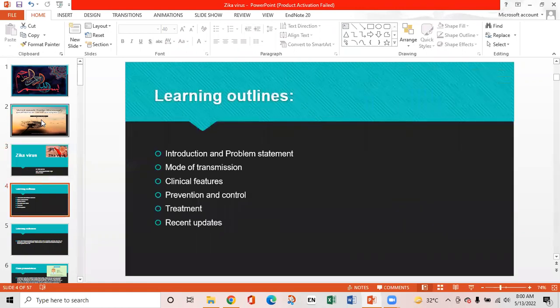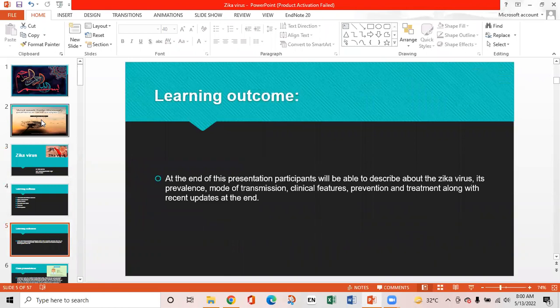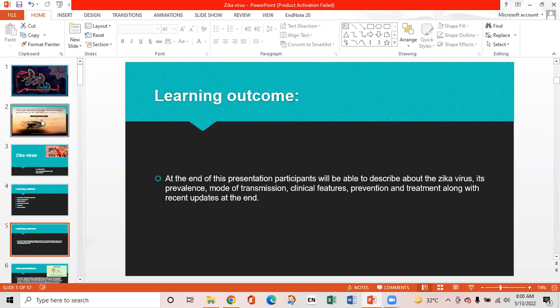Learning outlines of the presentation are: introduction and problem statement, modes of transmission, clinical features, prevention and control of disease, treatment, and recent updates. At the end of this presentation, participants will be able to describe the Zika virus, its prevalence, mode of transmission, clinical features, prevention, and treatment, along with recent updates.